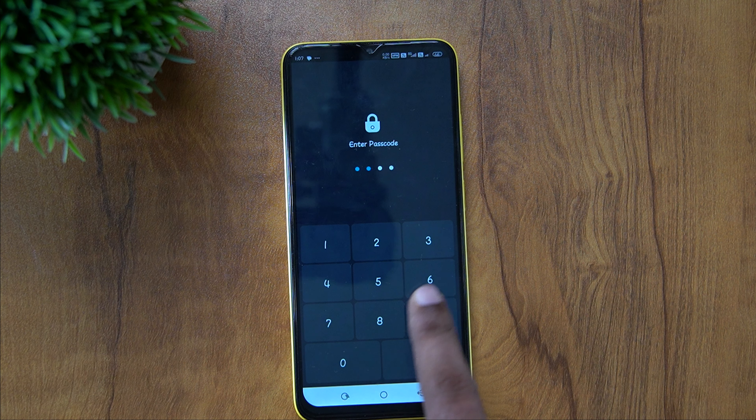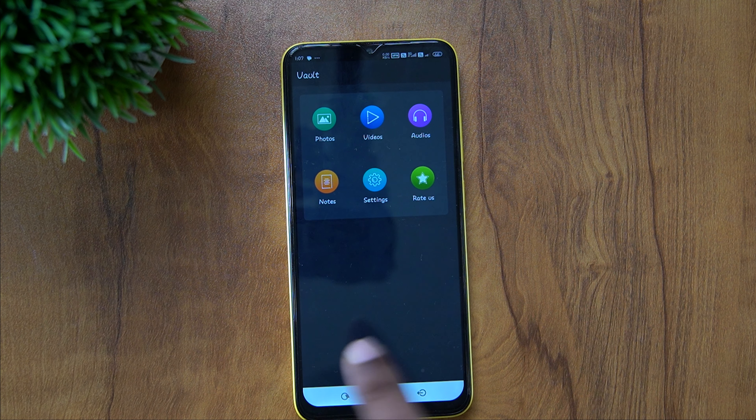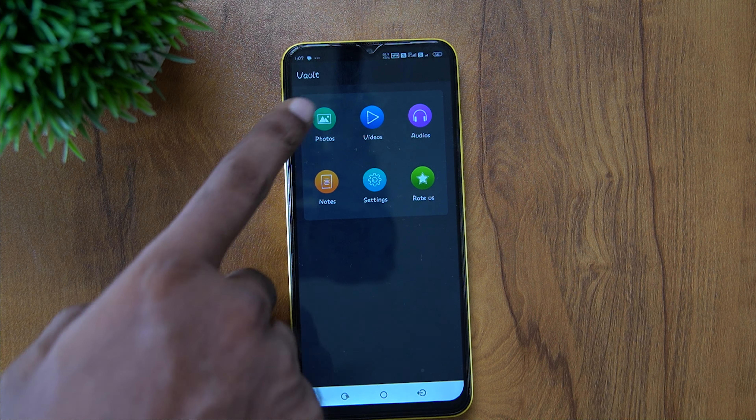Your secret is to give you a 4-digit password. This is a new option: Photos, videos, audios.